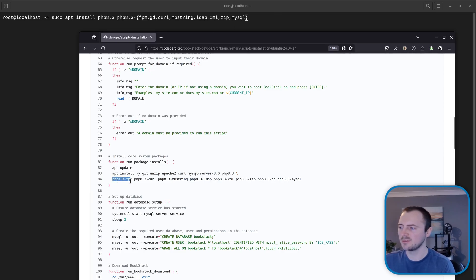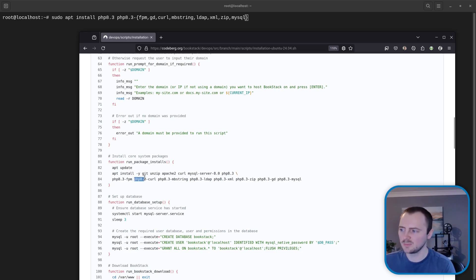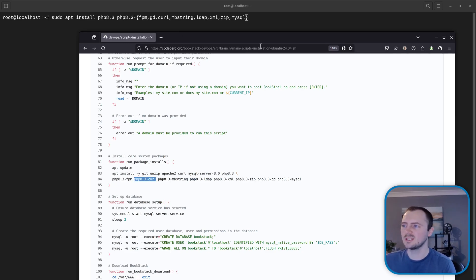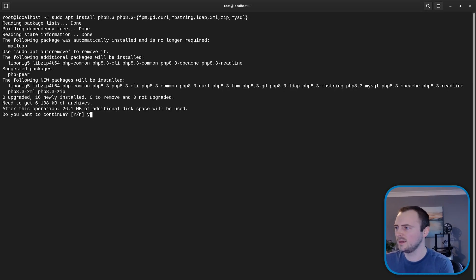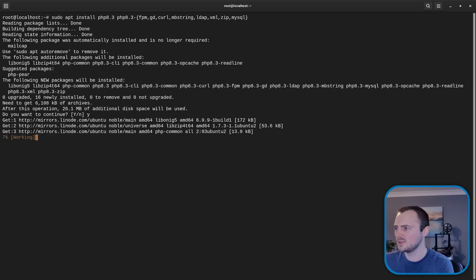So we're going to install the php8.3-fpm package as well as the php8.3 curl package and then so on. So that's just an easier way to type it out basically. So then I'll hit enter to run this and Y to continue.